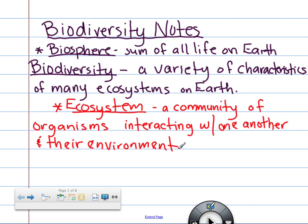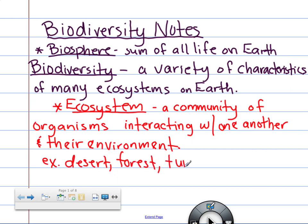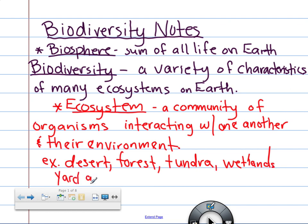We're going to draw an ecosystem in a moment, but let's get some examples. Some examples of an ecosystem could be a desert, a forest, a tundra, grasslands, wetlands, riverbanks or banks of a pond. You could also have yard gardens — a garden in your backyard or front yard. That's an ecosystem. You ever went in there and dug for worms and saw different bugs, flies came about, birds came in and out — that's an ecosystem, even a small one.